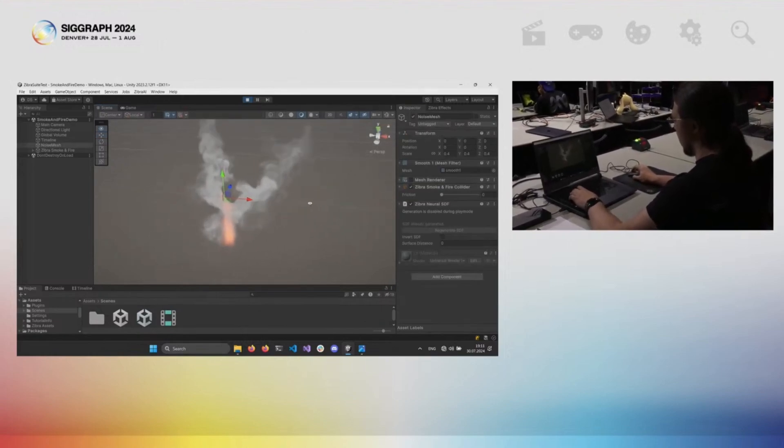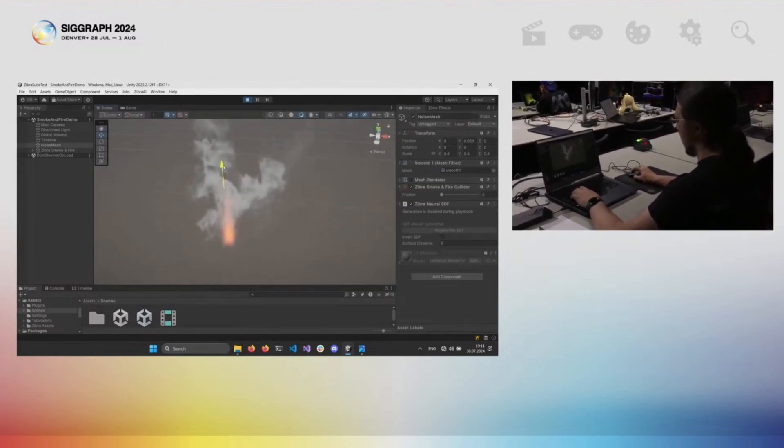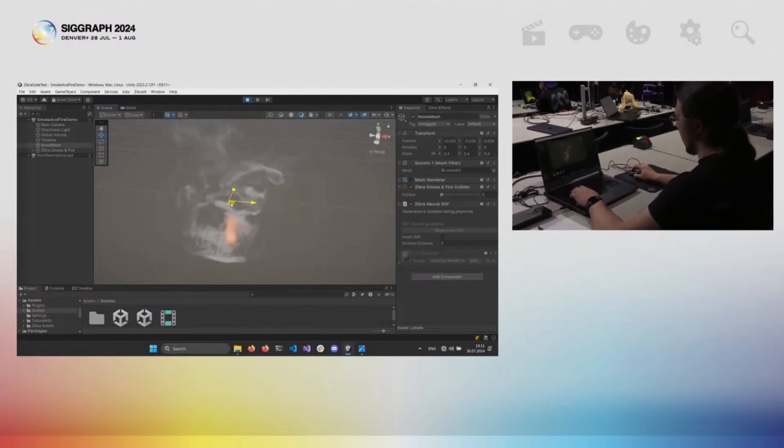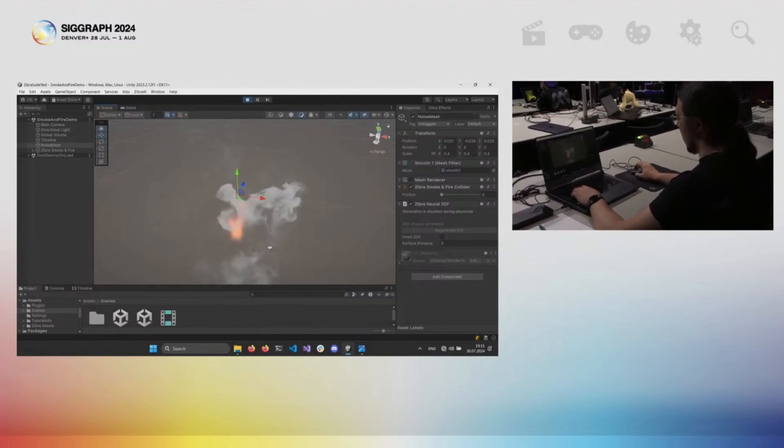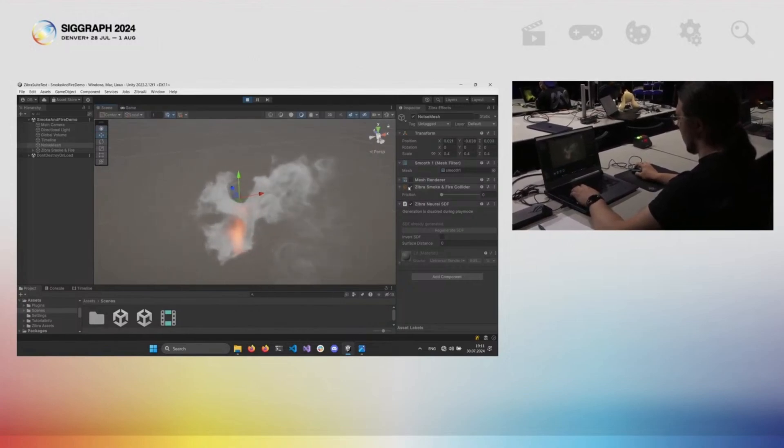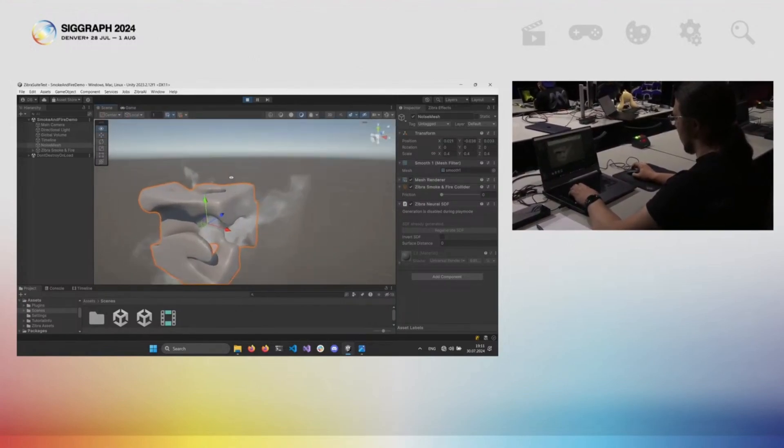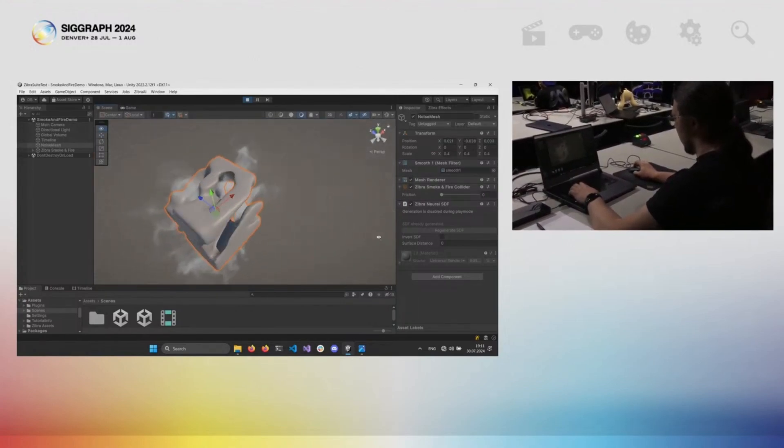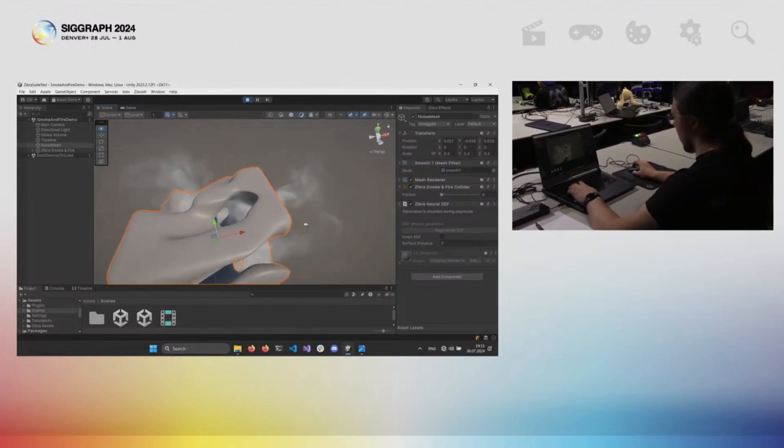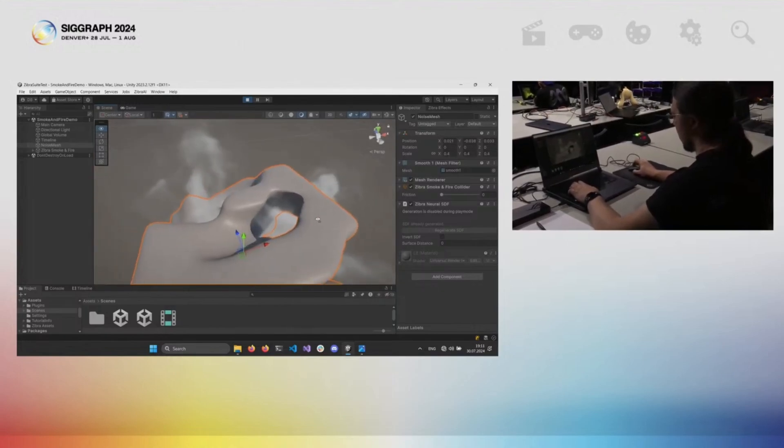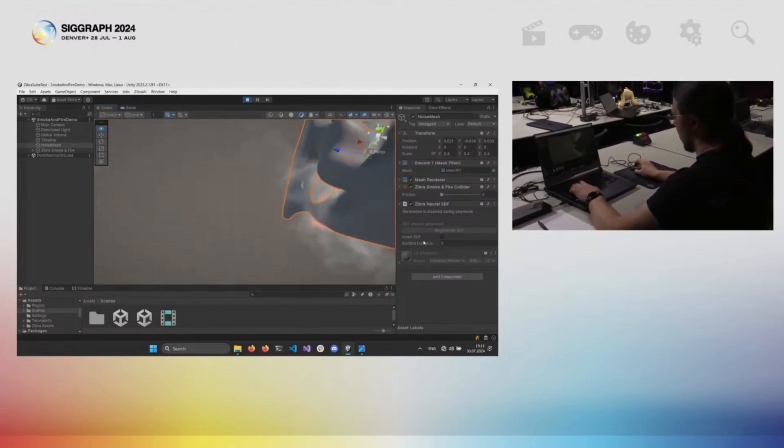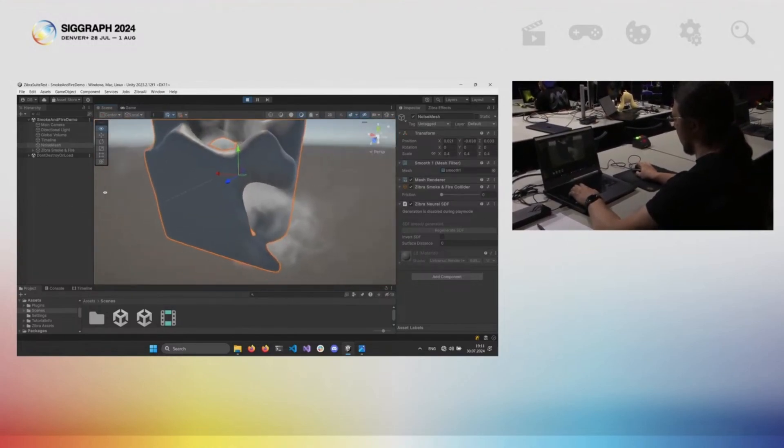We call this technology neural SDF. It compresses the collider memory footprint on average by 4x. And with this technology you have many objects interacting with simulation without manually configuring colliders.